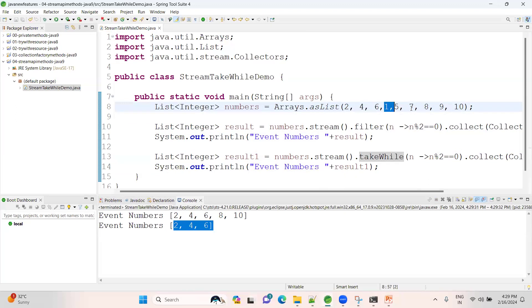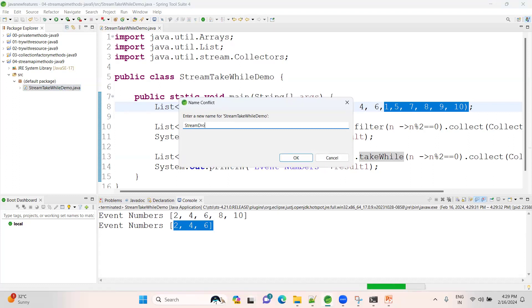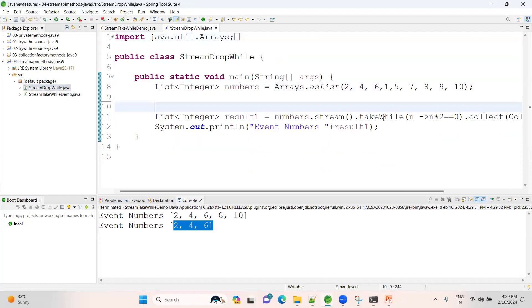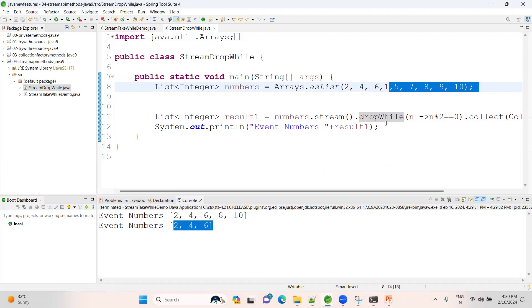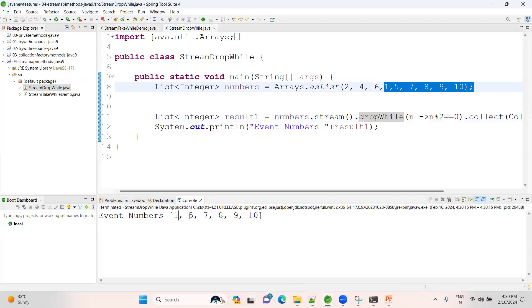If you use dropWhile, these elements will be discarded and the rest will be returned. I'll replace takeWhile with dropWhile. Where the condition is true it drops, where condition fails all those elements are returned. With takeWhile you get the matching prefix elements; with dropWhile those are discarded and the remaining are written. Run as Java application - see: 1, 5, 7, 8, 9, 10.